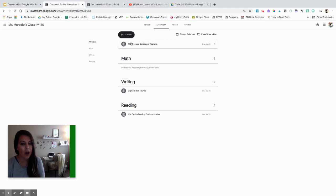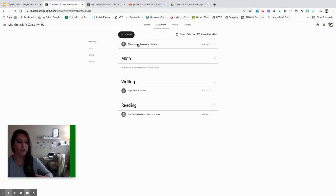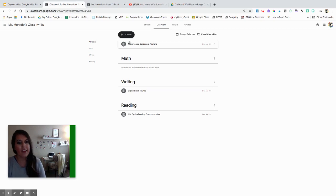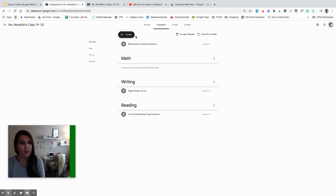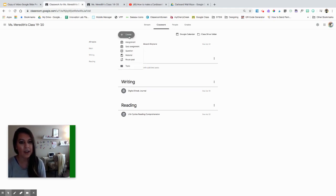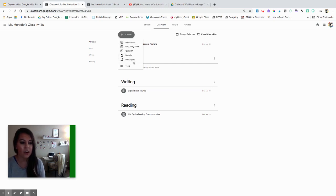If you don't add topics, all of your work will just be a long stream, which is okay, but it's just nice to keep it organized. You can also move work into different topics as well. So to create anything, including topics and assignments, we're going to click this create button — and those are all of those different types of categories that I just shared with you.